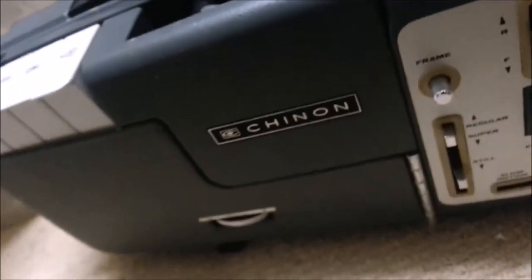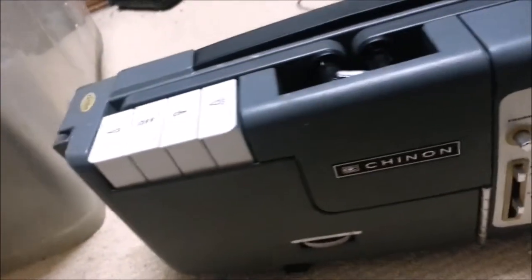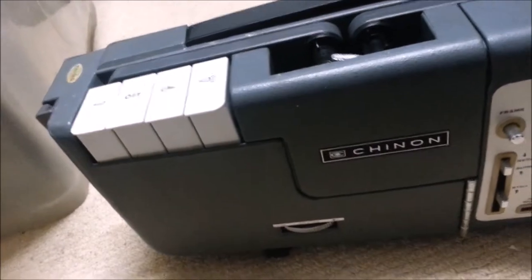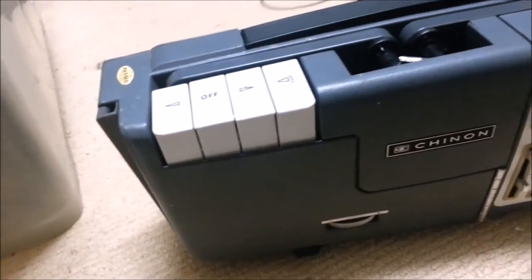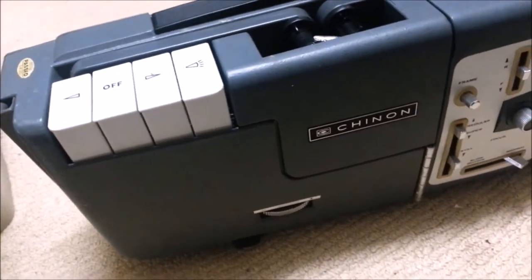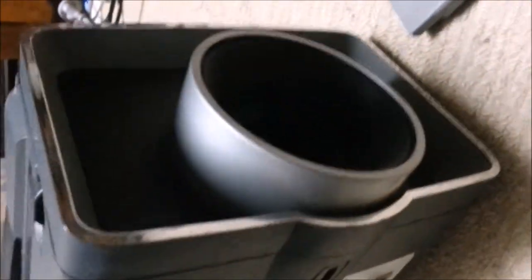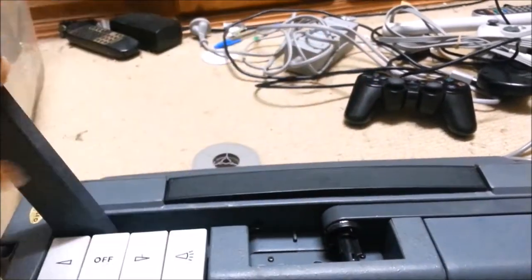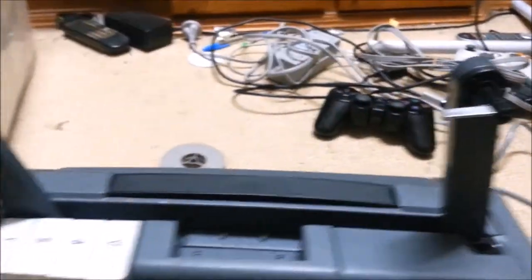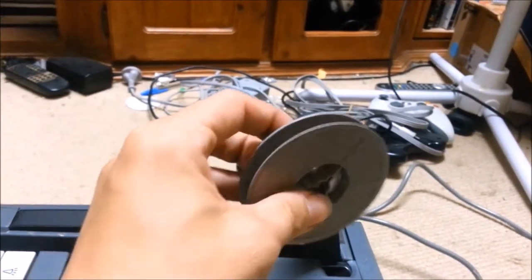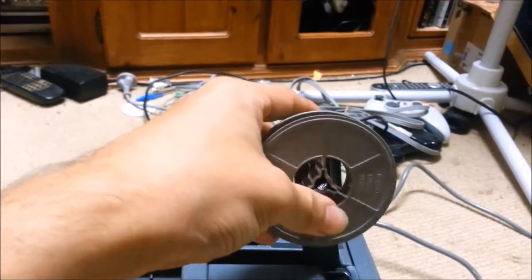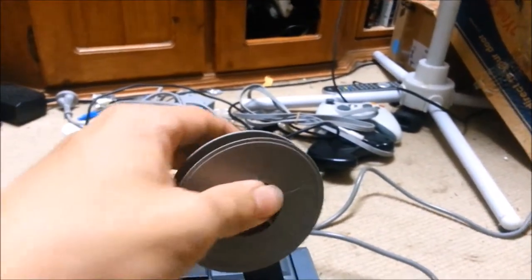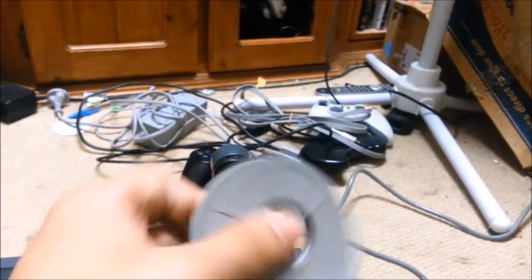This is the Chinon C300 8mm and Super 8mm. And for those of you who don't know what that means, and I don't blame you because I explain that terribly, it's one of those old film projecty things. And you know, they make the cool noise when they play the movie.